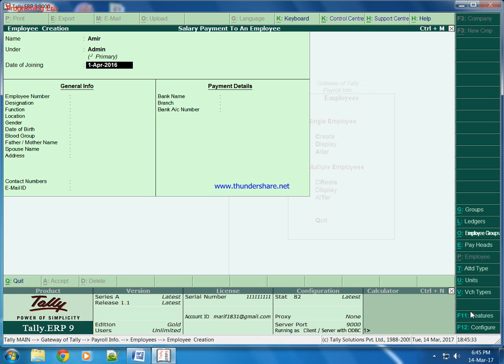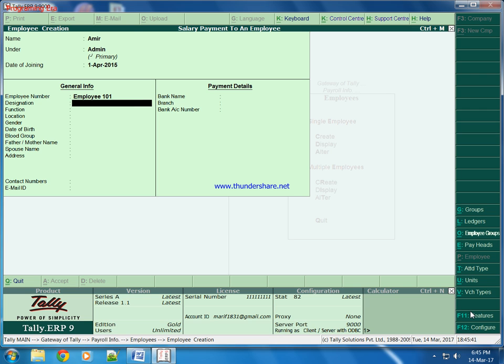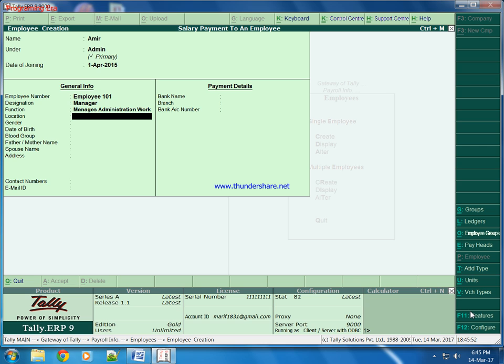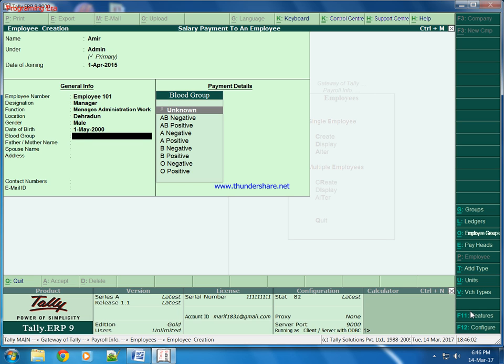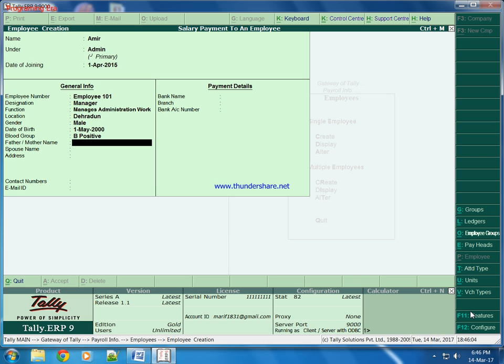Then date of joining, suppose his date of joining is 2015. Employee number, designation, function, location, gender male, date of birth 1, 5, 2000, blood group.